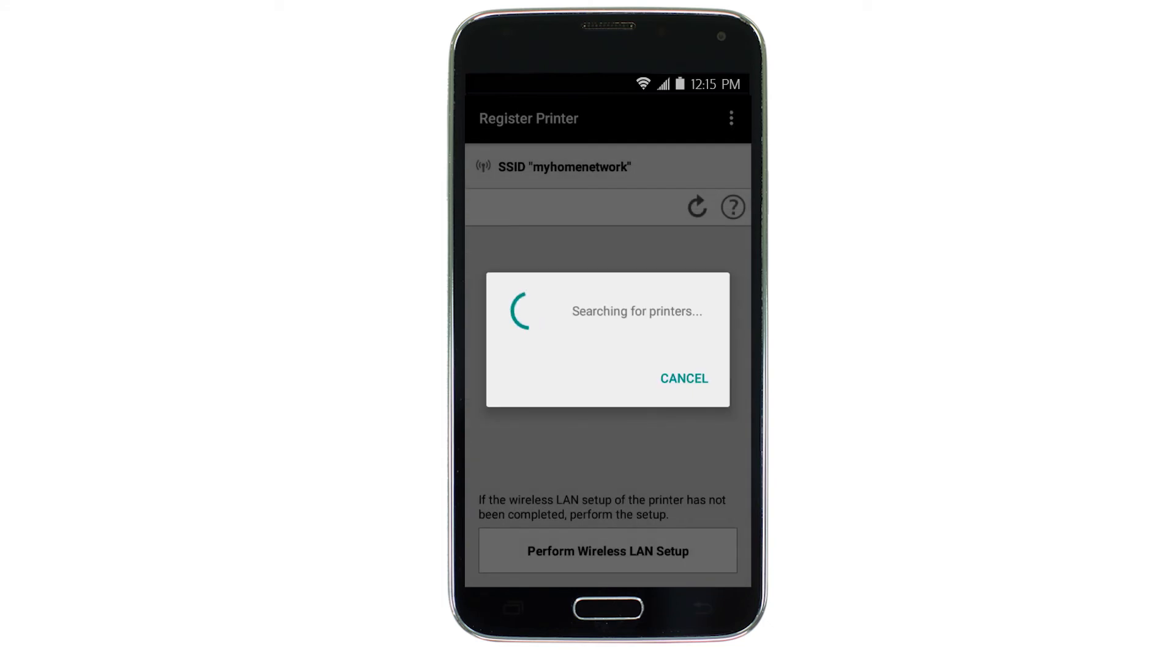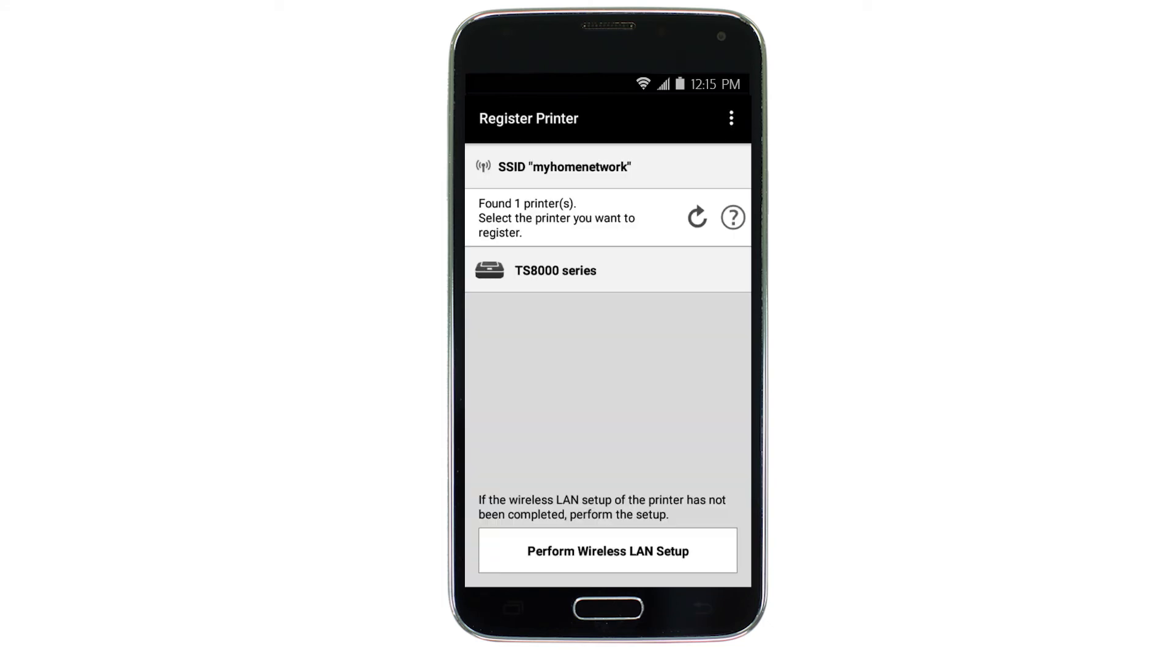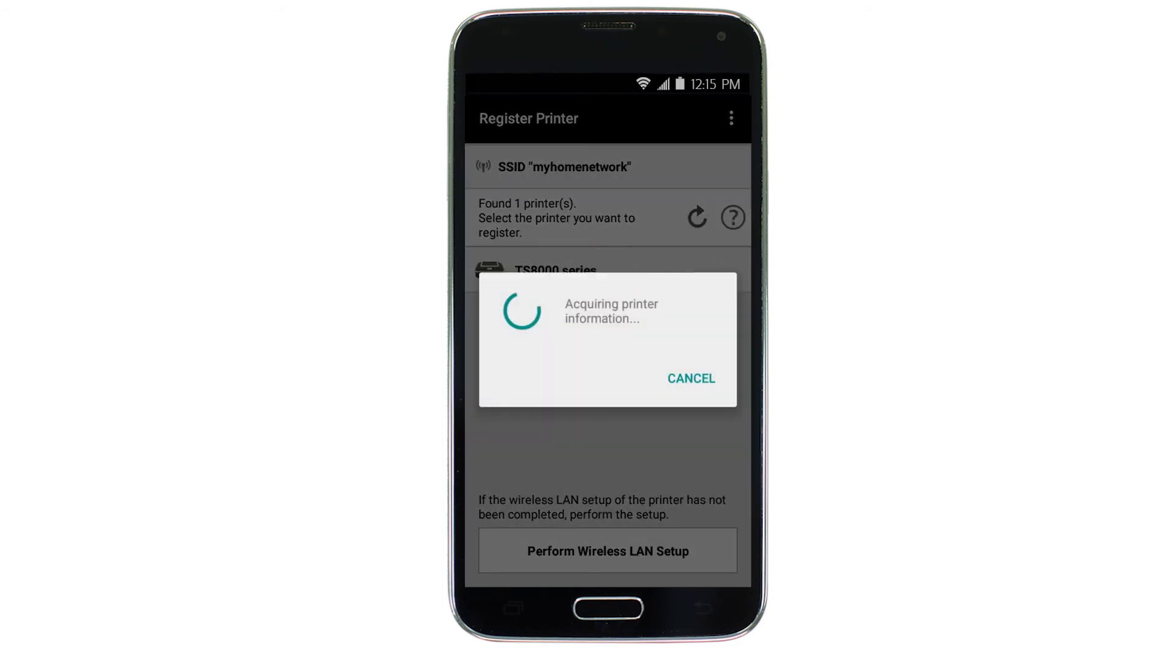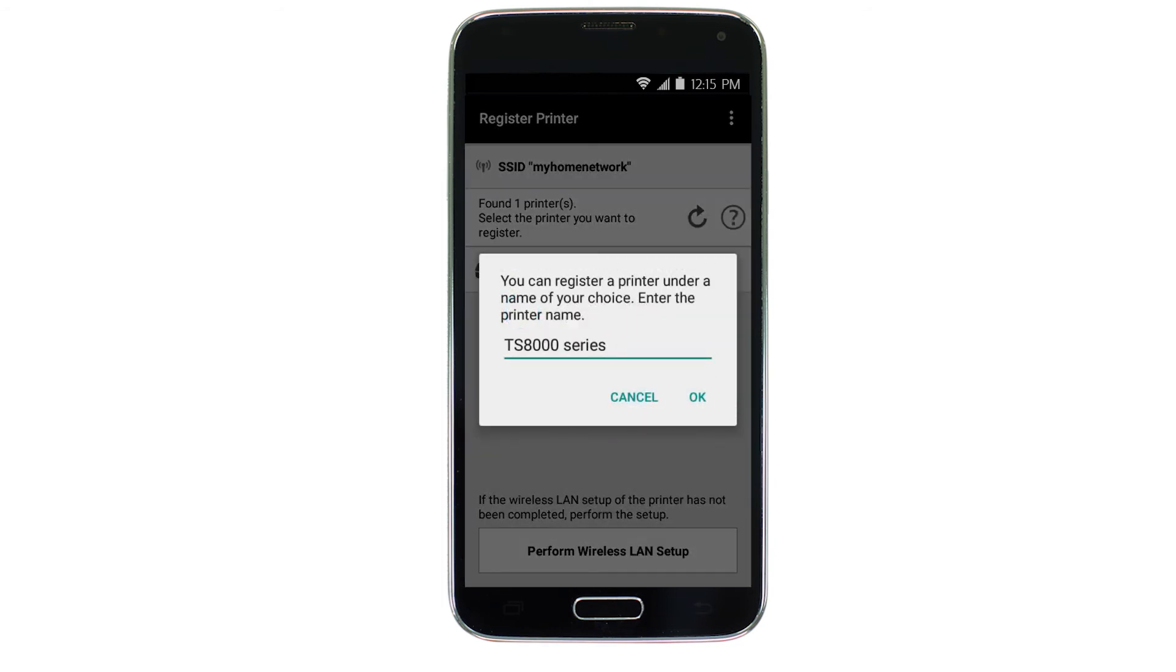Verify the printer is detected. Tap the name of your printer when it appears. This will select and connect the printer with your device. Tap OK.